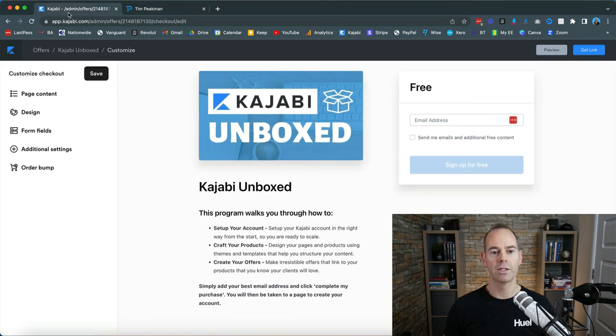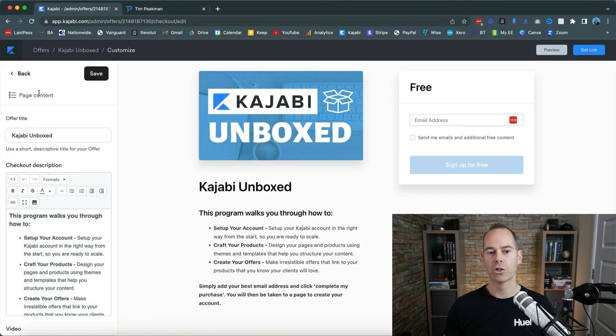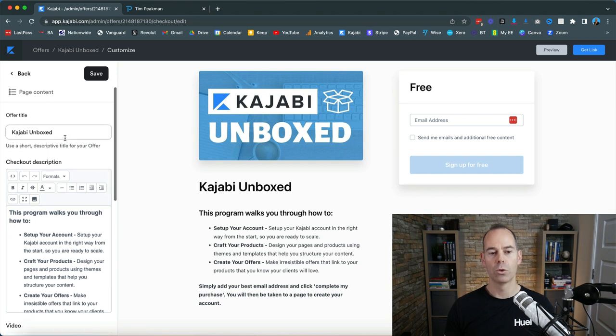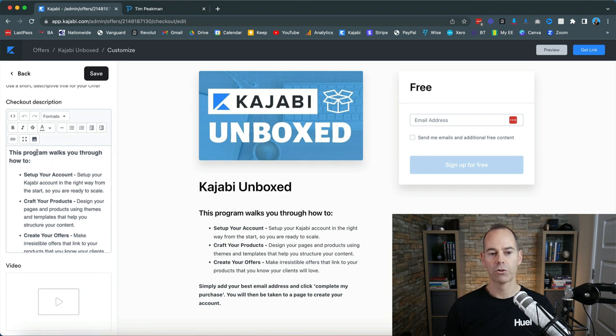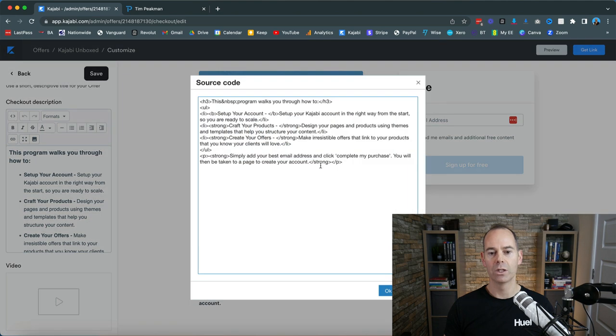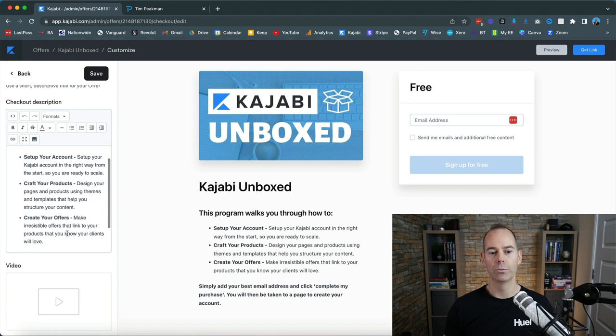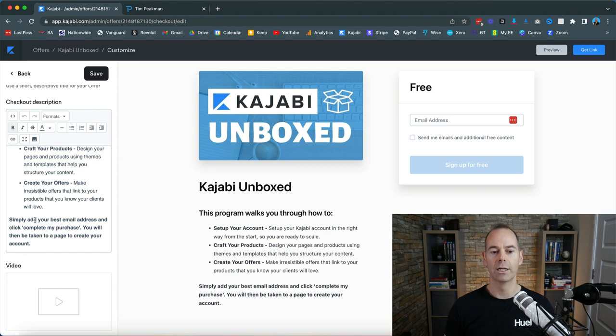So I'm just going to take you down the left hand side. The page content: this is where you edit the actual offer title and then the offer description. If you want some HTML you can click into this and actually add in some HTML, but this actually allows you to edit it pretty simply. And then the call to action is simply add your best email address and click complete my purchase or sign up for free, however you want to do this.